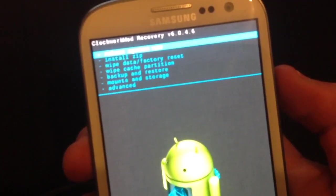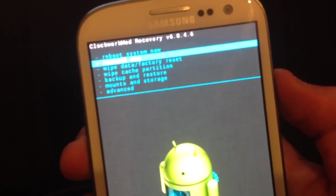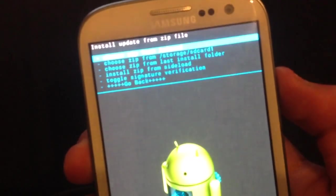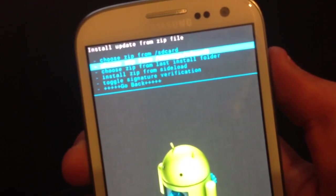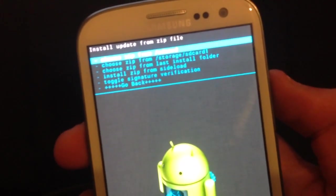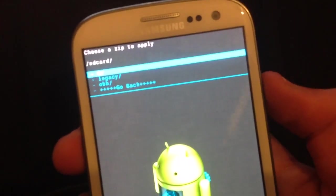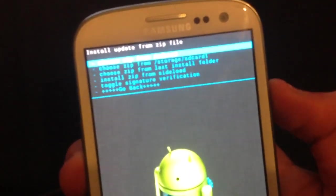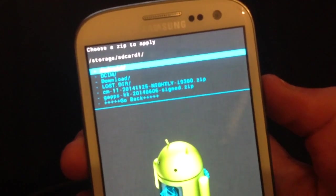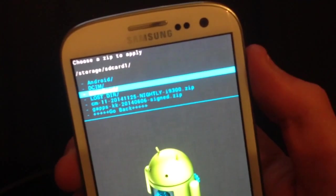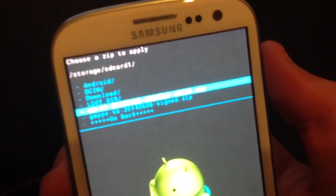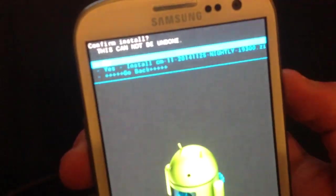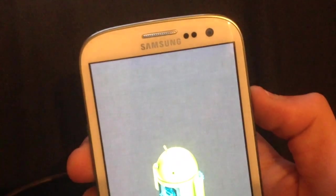I'm going to go back and install zip. I'm going to install zip from the SD card. It was in the storage SD card. You want to get this CM11. Install it.